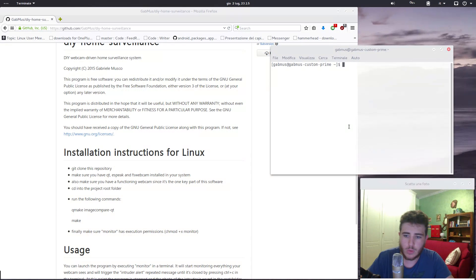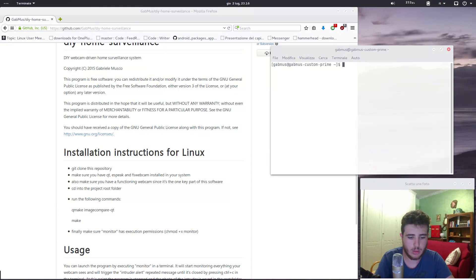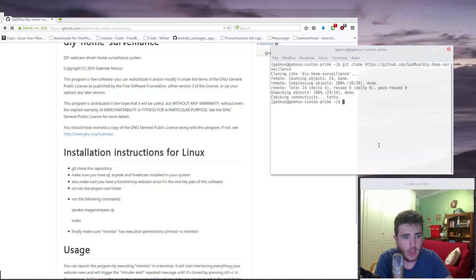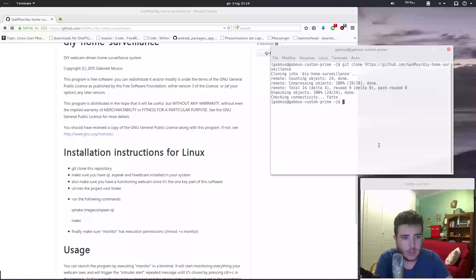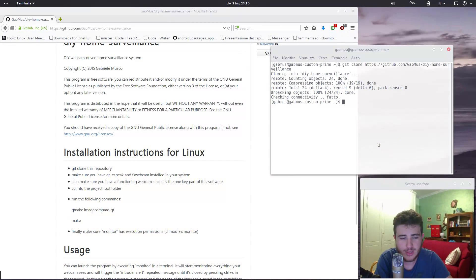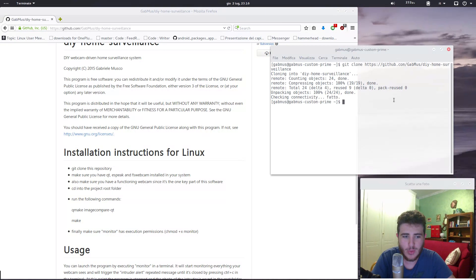First of all, we're going to clone the repository — we're going to take this link here and git clone the repository. You can see the full instructions here. Then make sure you have Qt, Espeak, and FSwebcam installed on your system. Also make sure you have a functioning webcam since it's part of the surveillance system — it's webcam driven and you need a webcam.